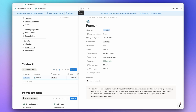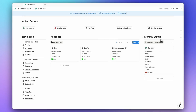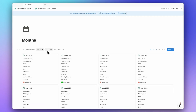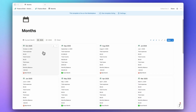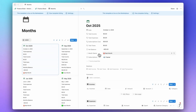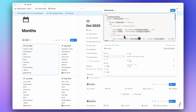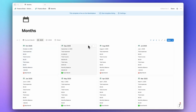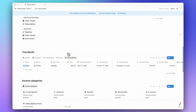Now let me show you the cool automation feature. If we go to the month database and open October 2025, we can see the subscription cost of $20 for Framer — but remember, we never related this subscription to any other database. We just added the cost, original payment, and status. And if we click on it, it's actually not a relation, it's a formula. The original payment was June 10, so we should see this subscription from June onward.